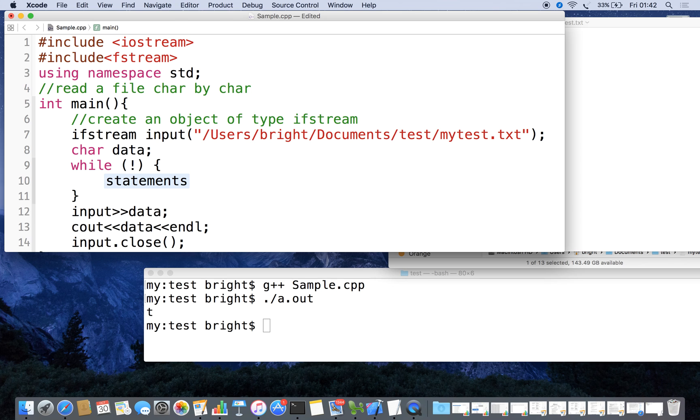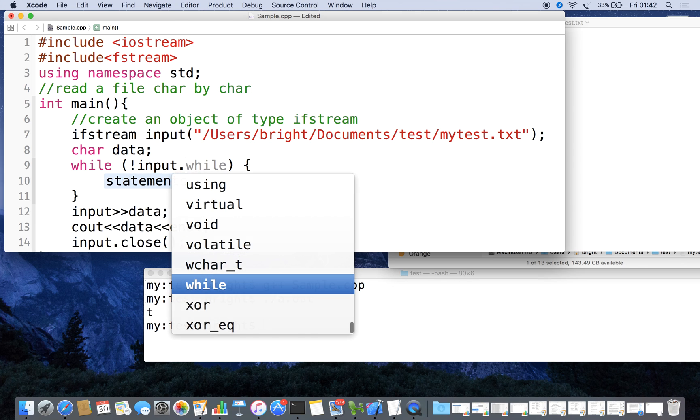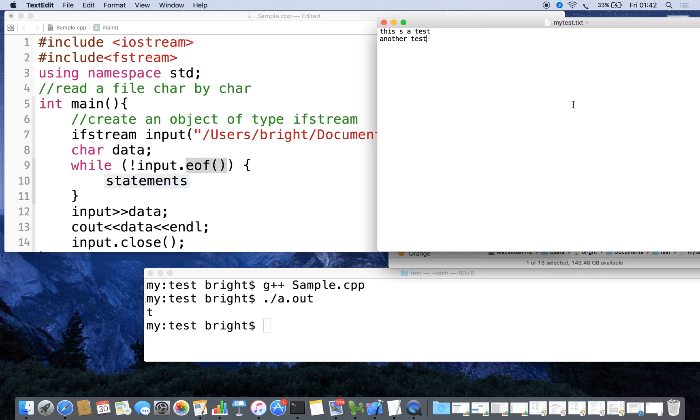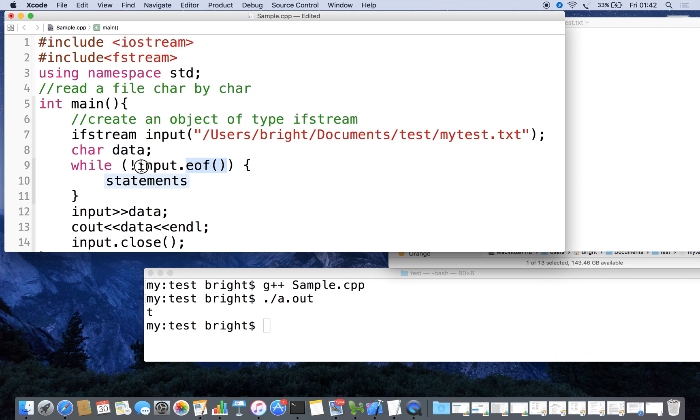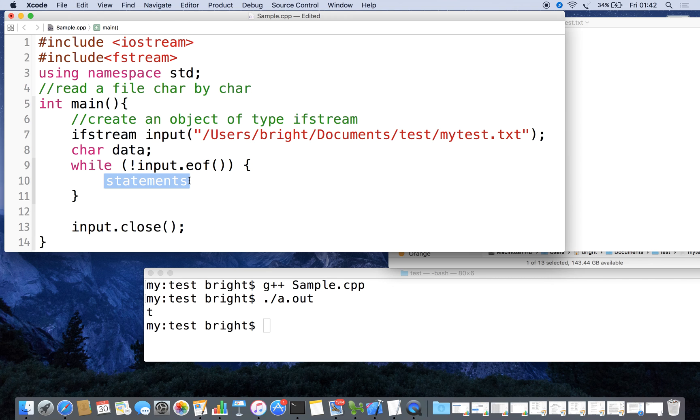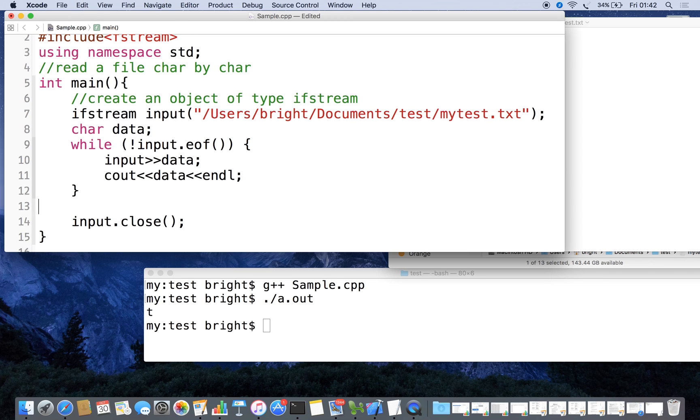For that we can put a while loop: while not input.eof(). End of file is a standard method, and once it reaches the end of the file there is no more data. This eof() method returns a value 1, so not 1 means 0, at that time the loop will be terminated. These two things we are going to keep inside.